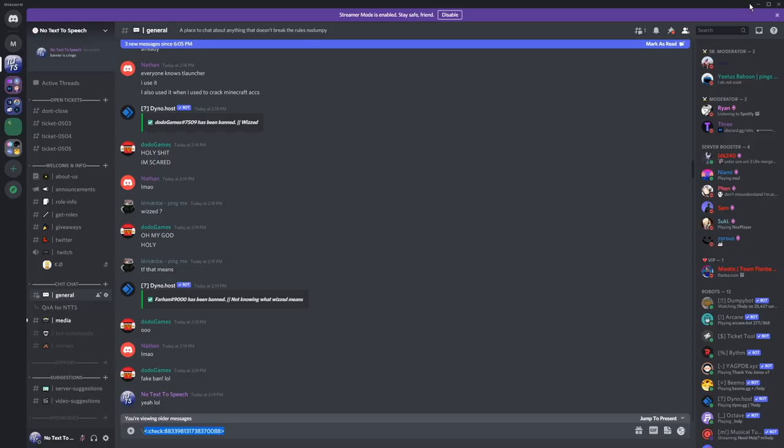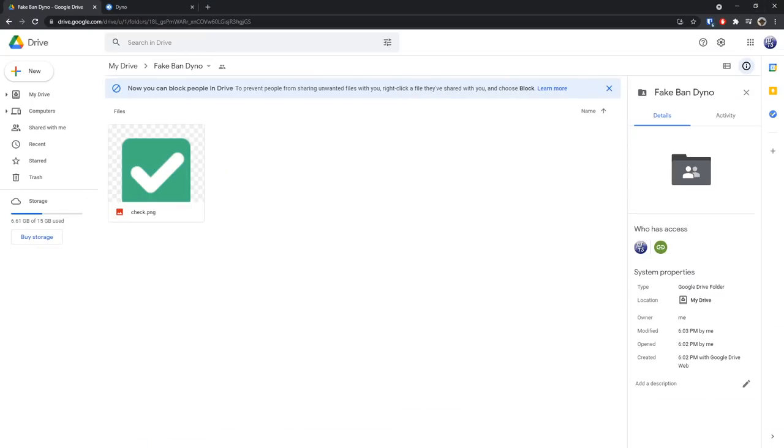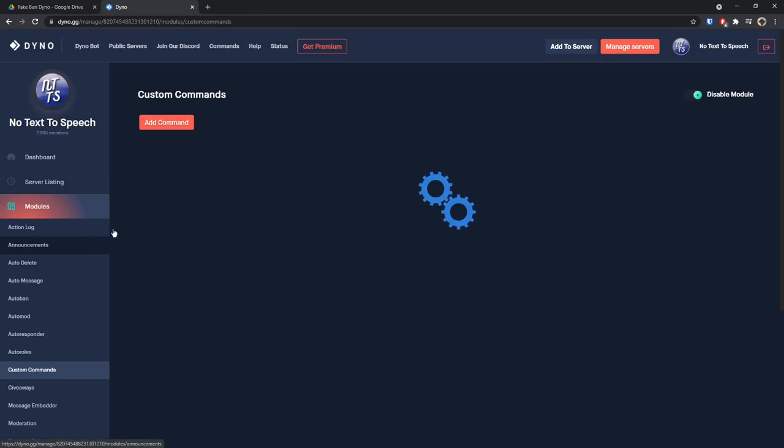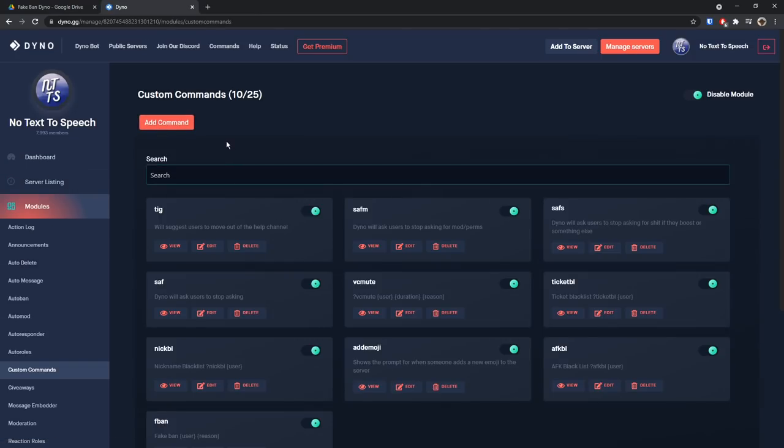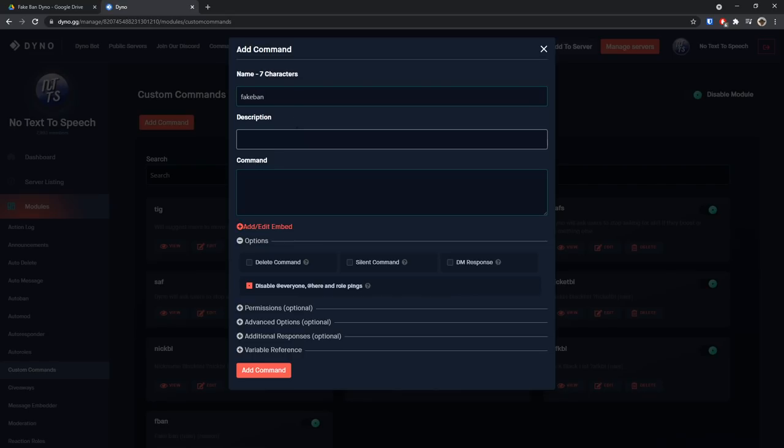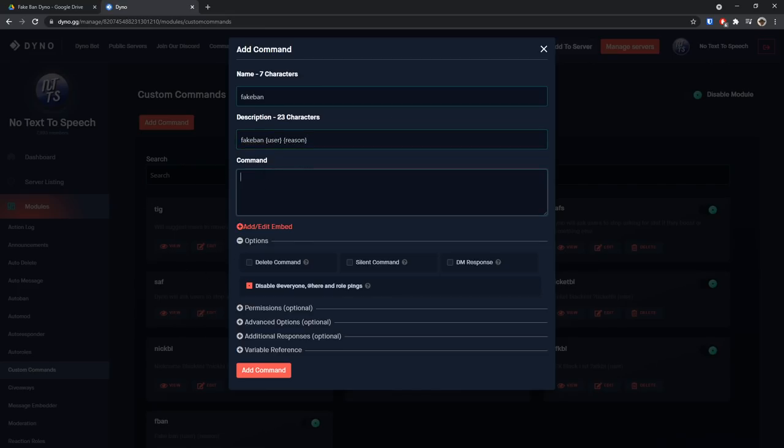What you need to do is copy the stuff in between the angle brackets, and when you do that we can actually move on to Dyno. We need to go to our Dyno dashboard, then click custom commands. Once you're in your custom commands folder, just click add a command. Now we need to add the command name, in this case I'm going to call it fake ban, then in the description I'm going to do fake ban then user then reason.